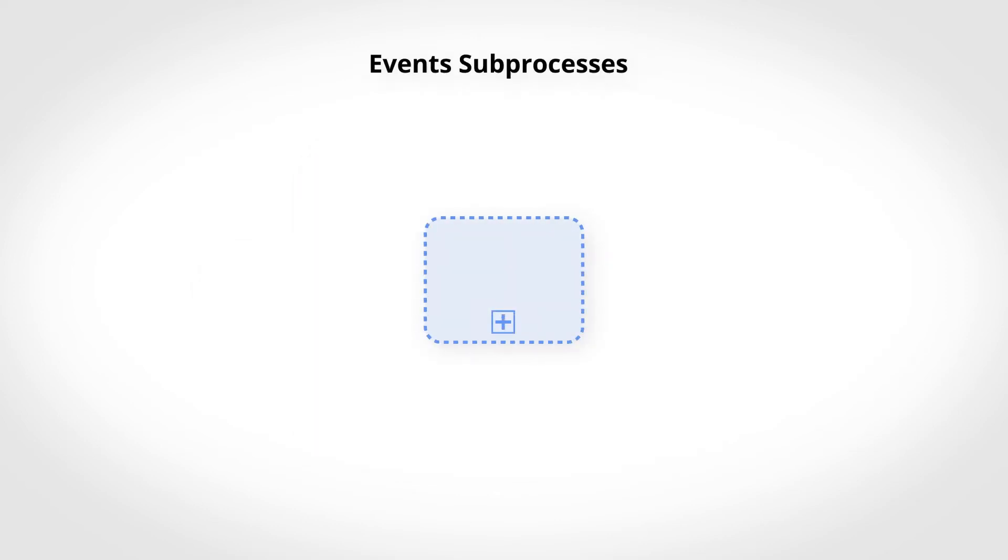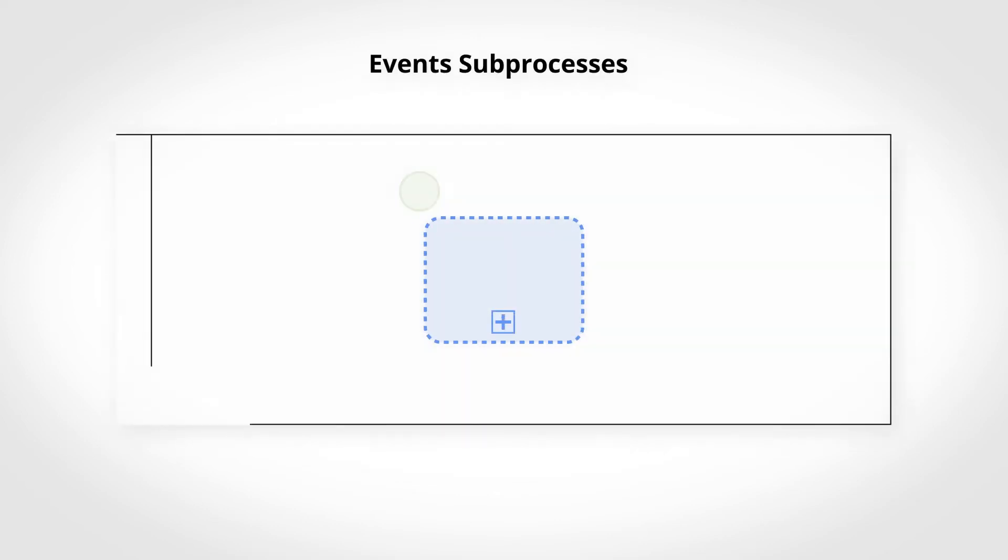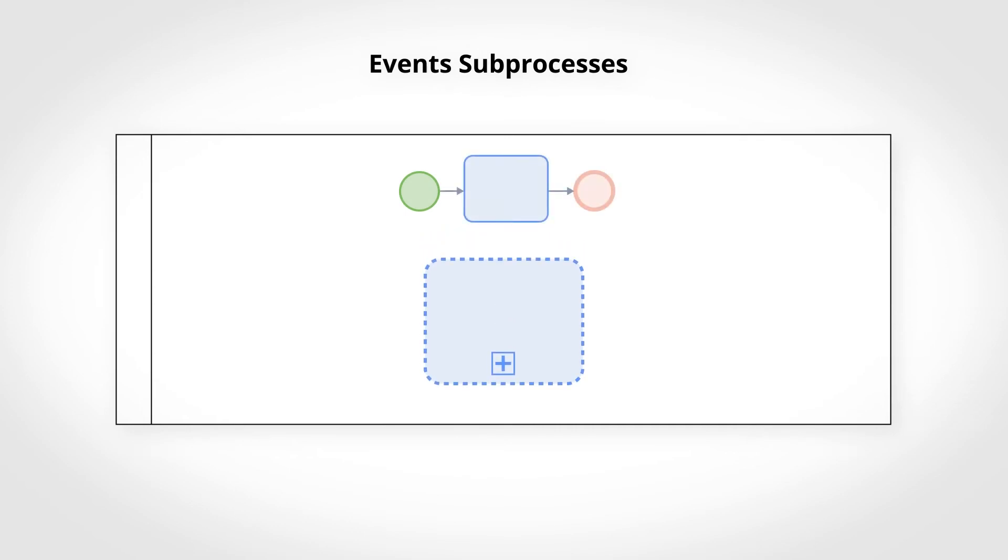Event subprocesses. This type of subprocess is necessarily included in a process. They are callable at any time and triggered by an event as long as the process is running. An event-driven subprocess has its own sequence of execution.